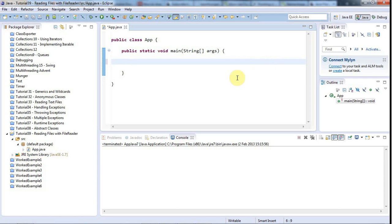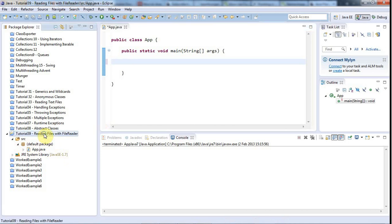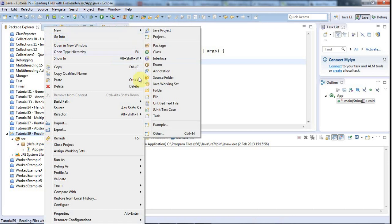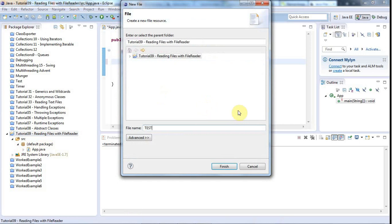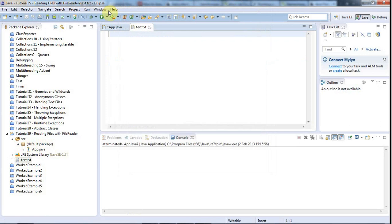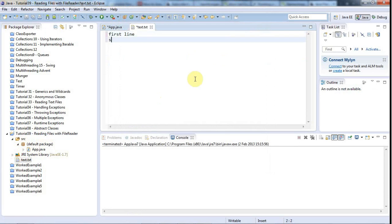The first thing is we need some kind of text file to read. We're just going to look at text files here. I'll right-click the project and create a file in the project folder called test.txt, rather than specifying a full file path. Let's put in: first line, second line, third line — and that'll do.